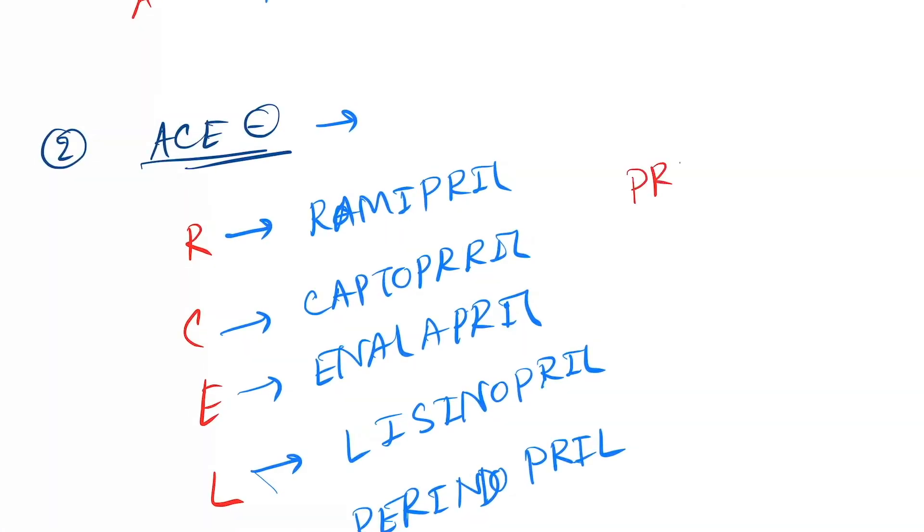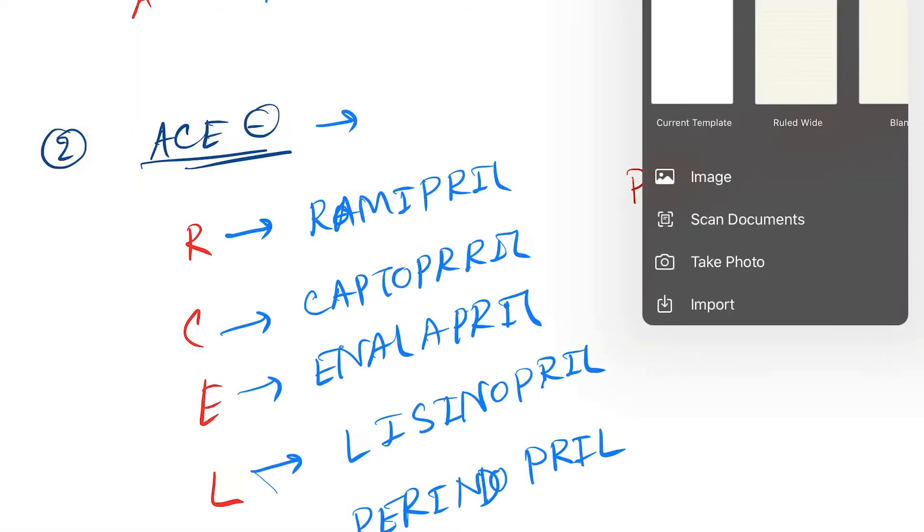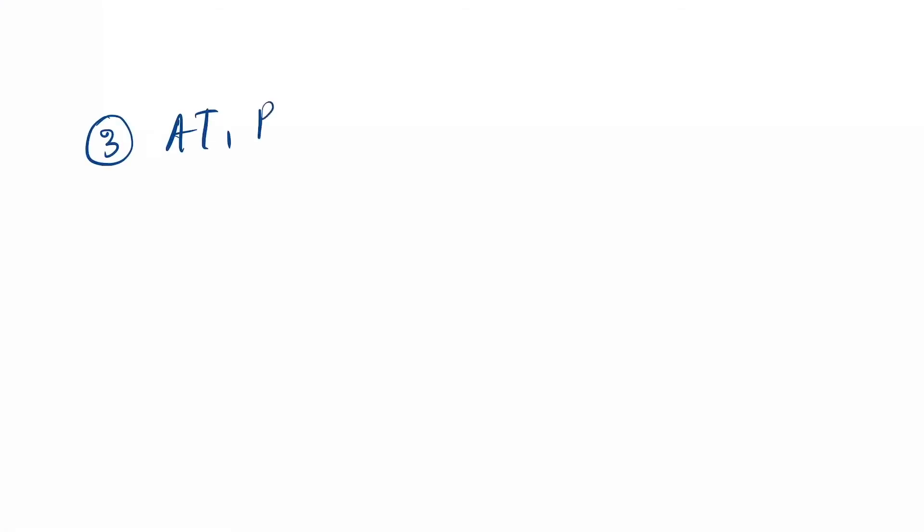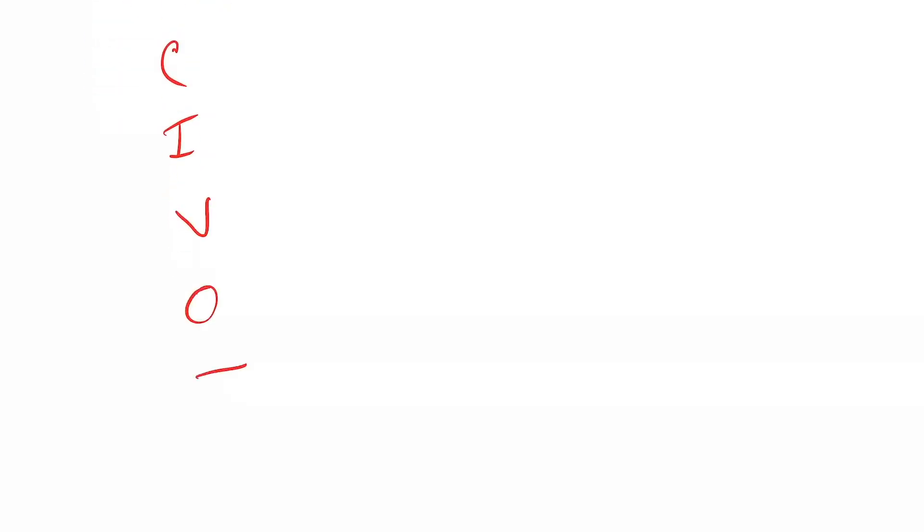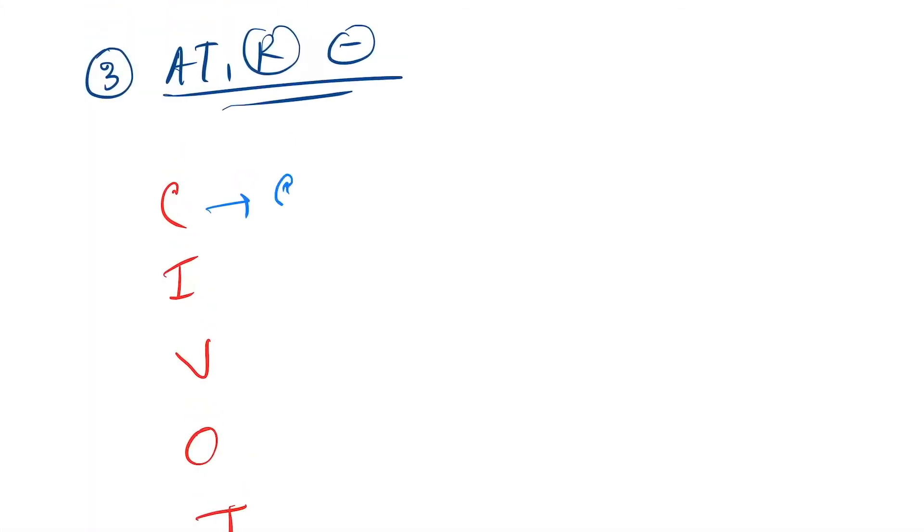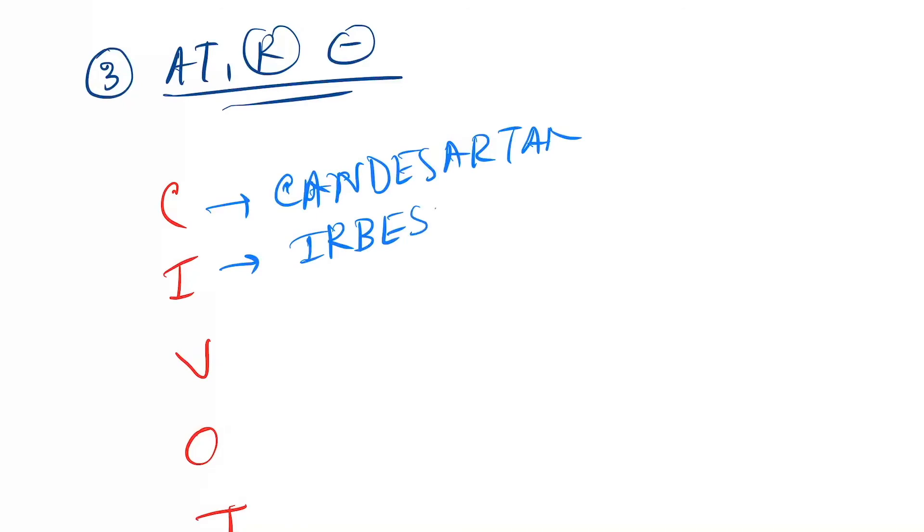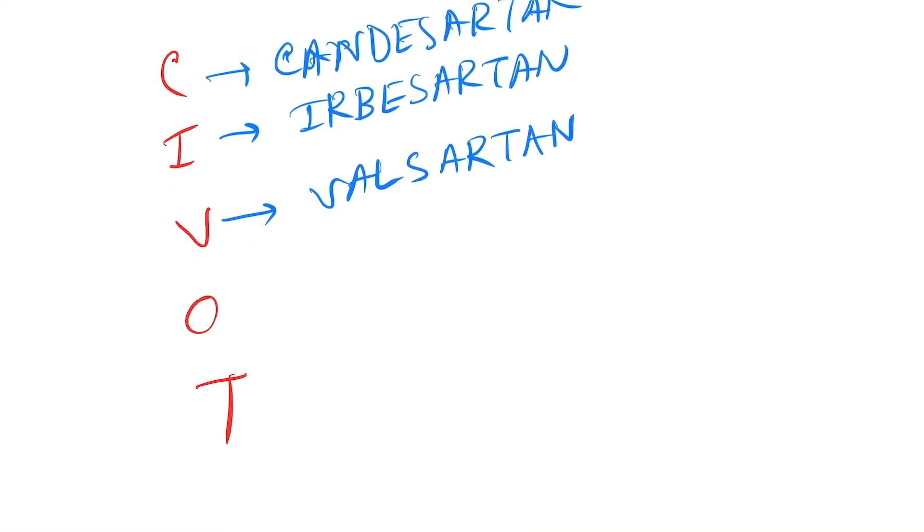Next category is number three: AT1 receptor blockers. Here you remember the mnemonic C-I-V-O-T. C for Candesartan, I for Irbesartan, V for Valsartan, O for Olmesartan, T for Telmisartan. This is the sartan family.